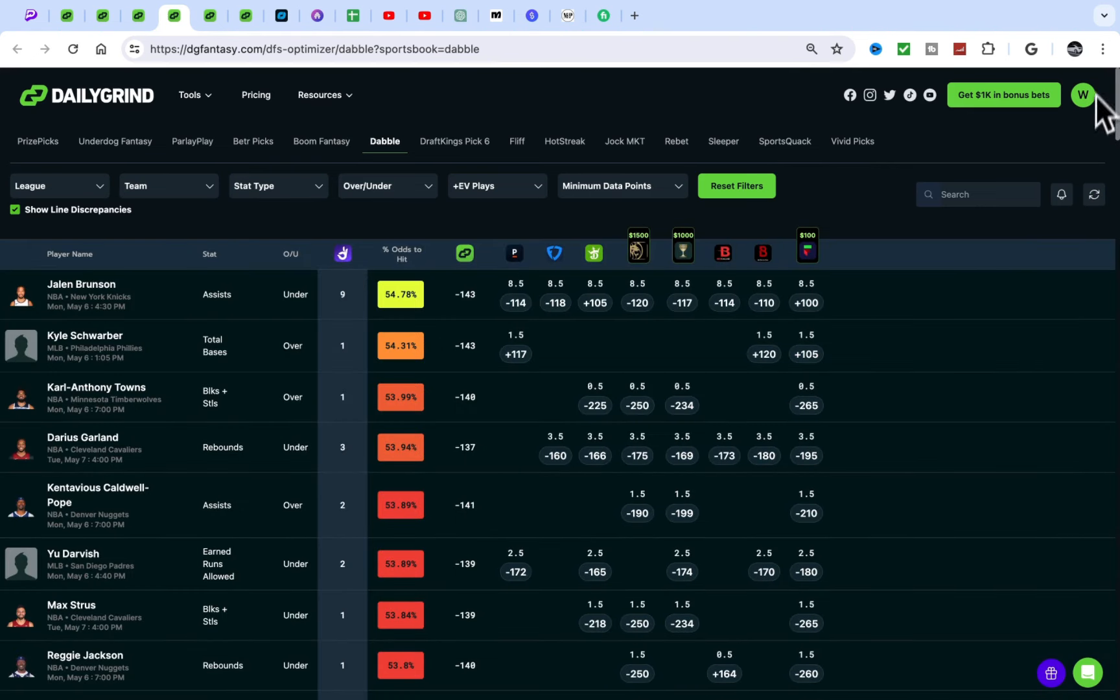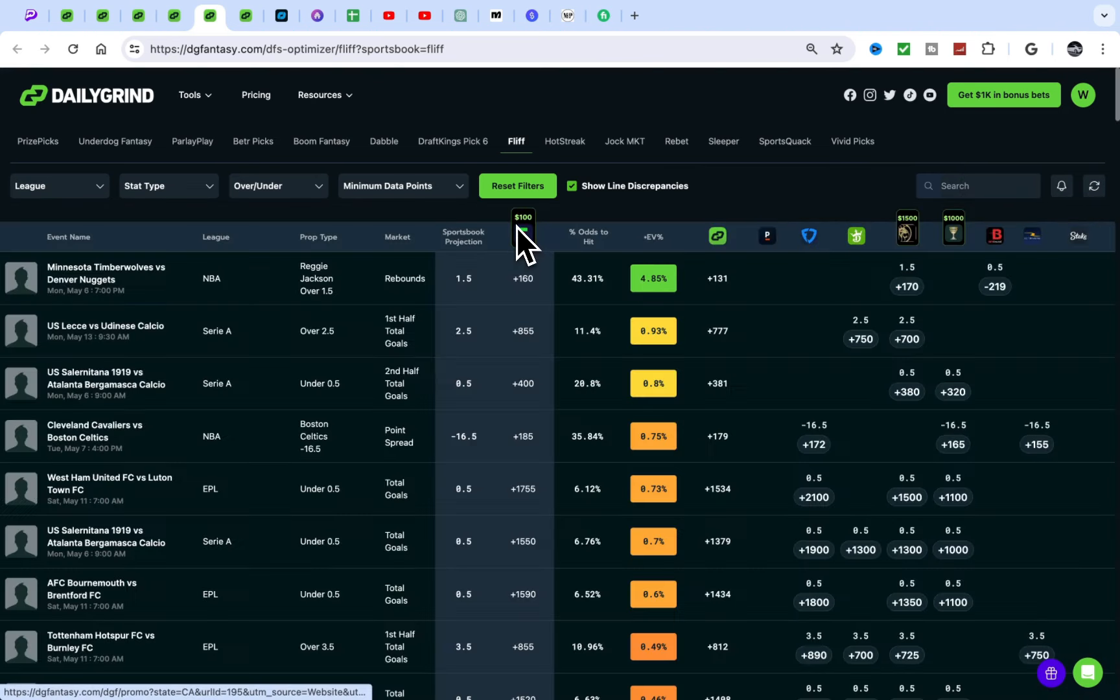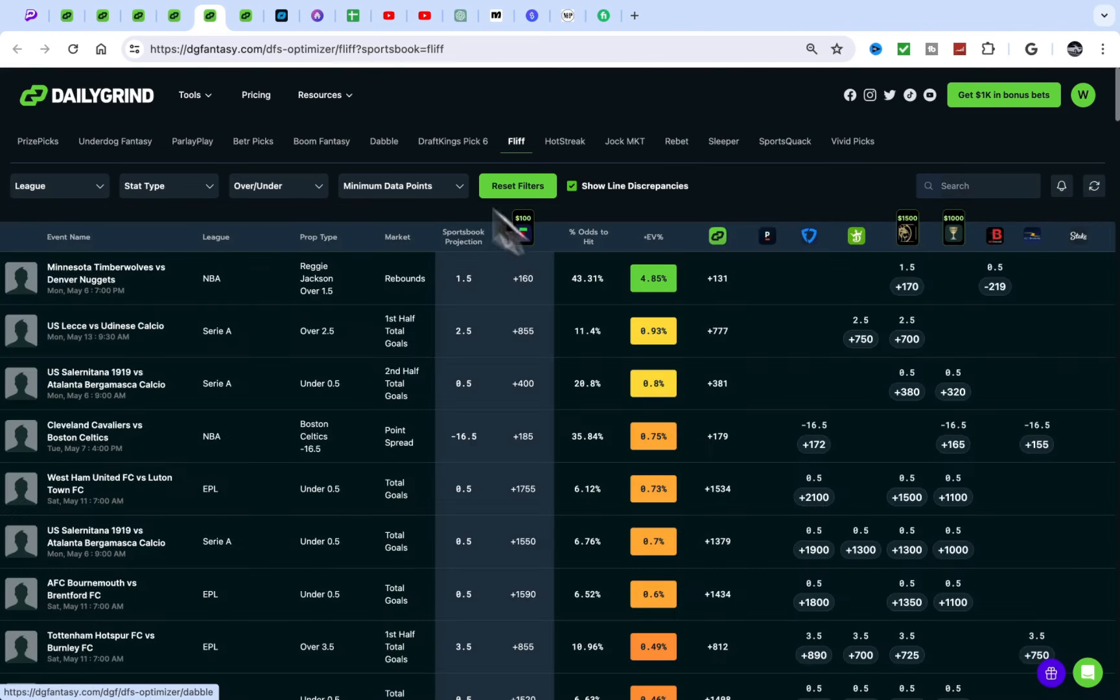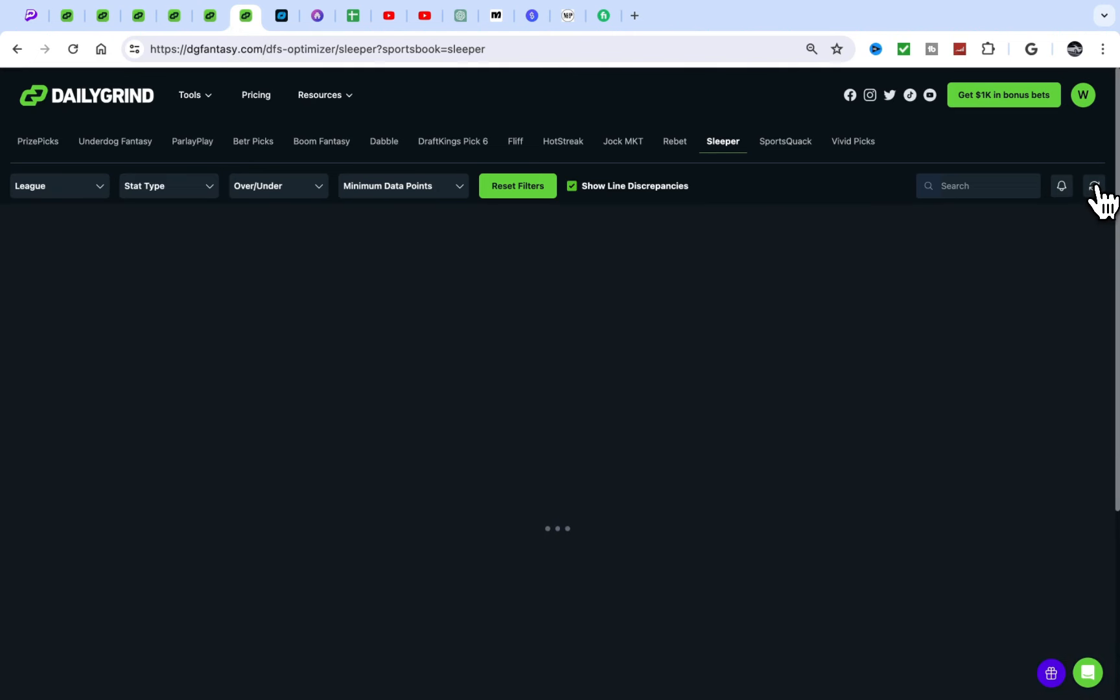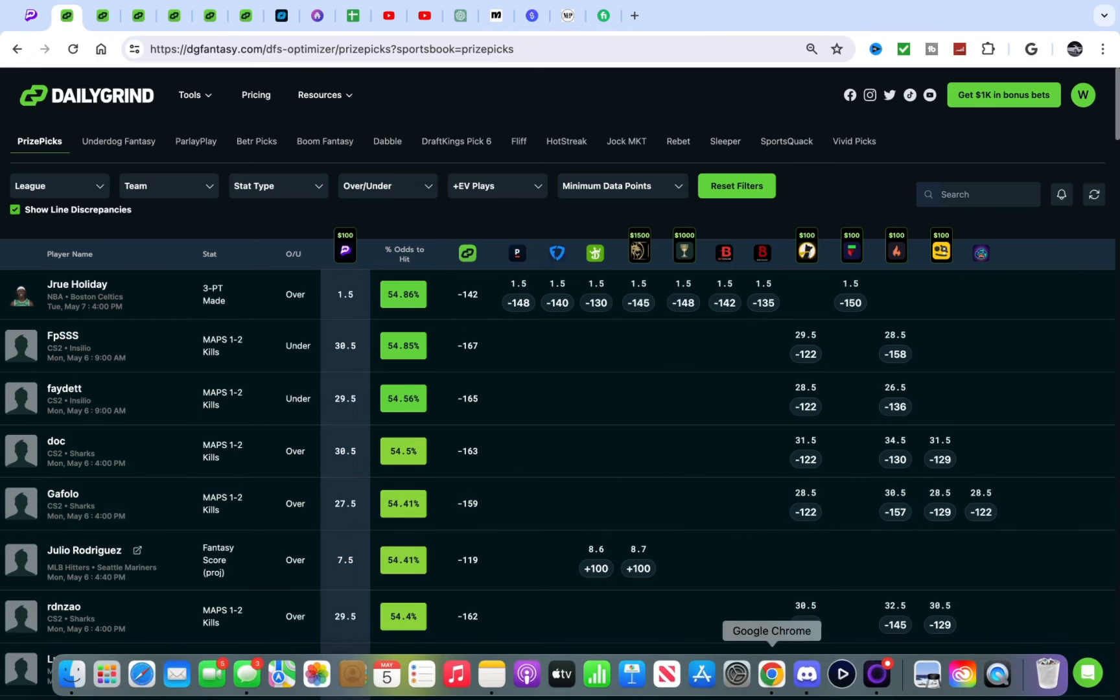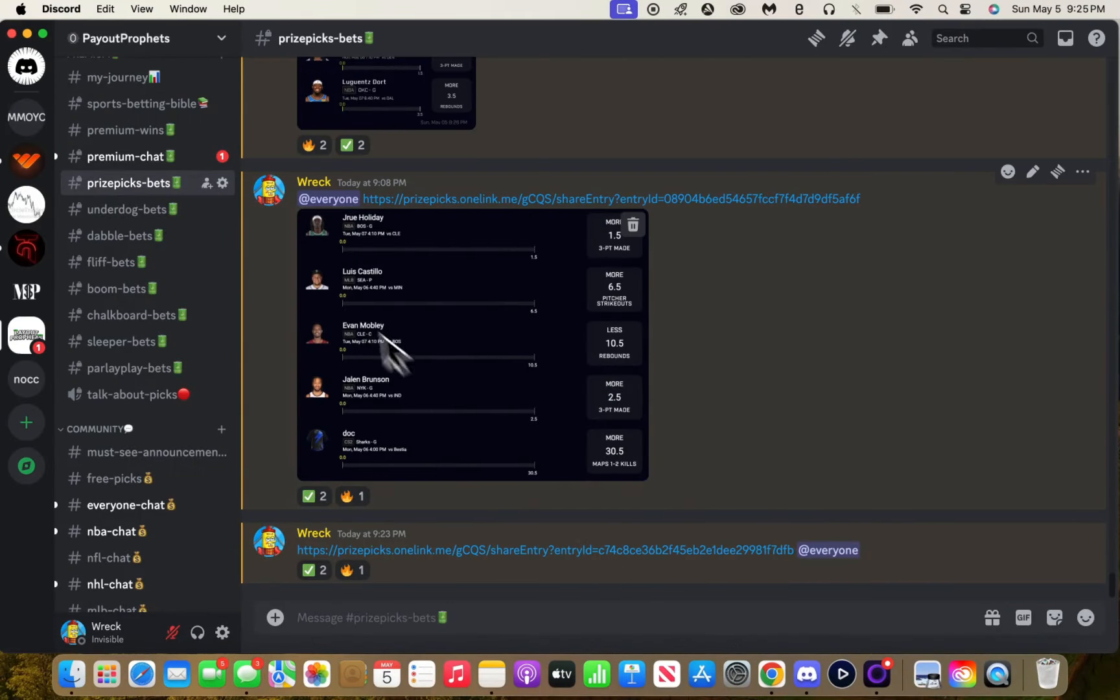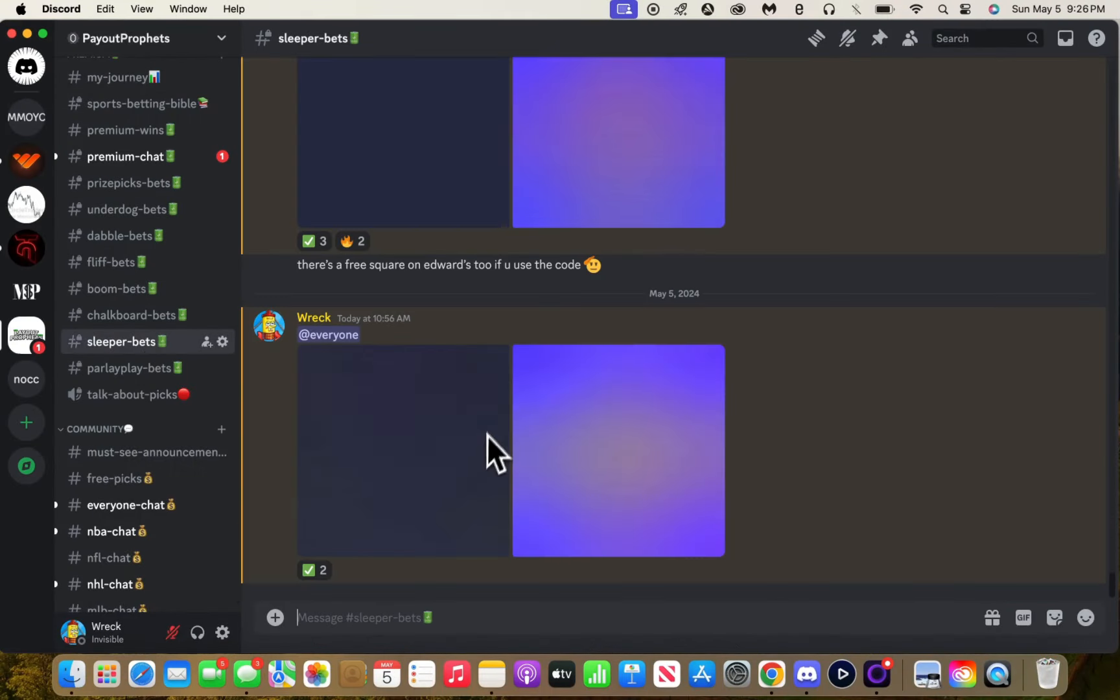Then we have Dabble. Brunson, the same play. Flip. Rebbit. You know, Sleeper, nothing.